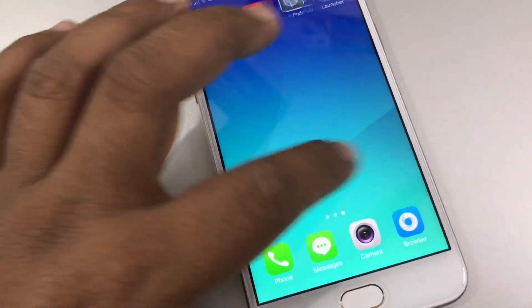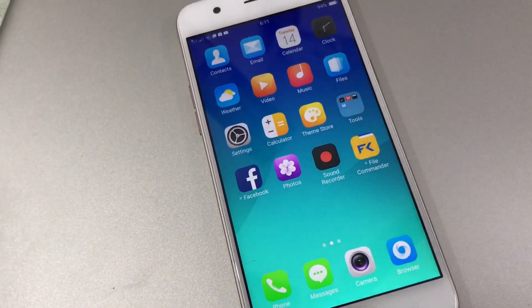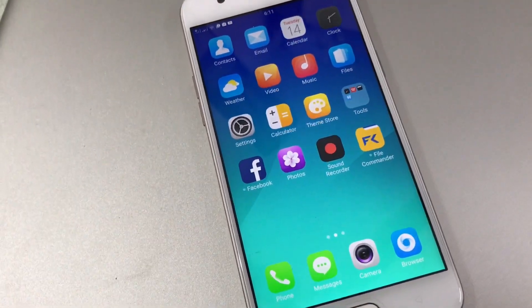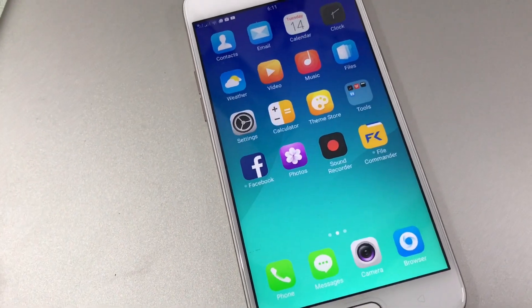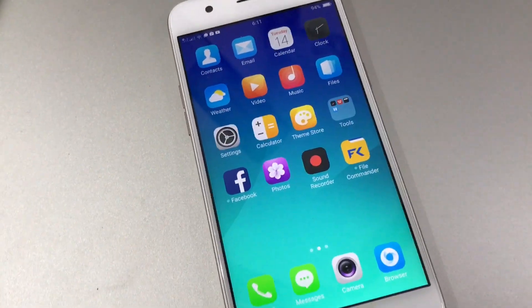As you can see, this operating system has some resemblance to that of Apple's.